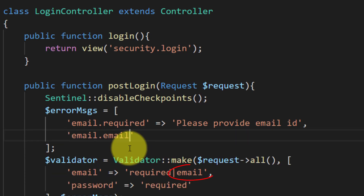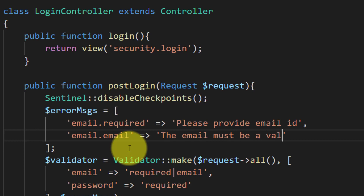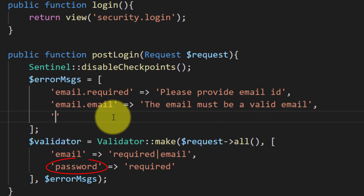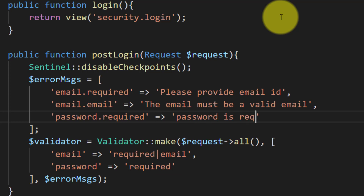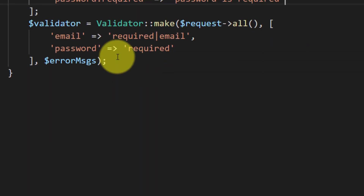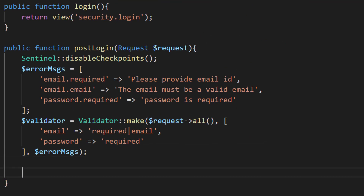For email.email we will show the message: the email must be a valid email. And for the third message, password.required: password is required. So these are our validators.